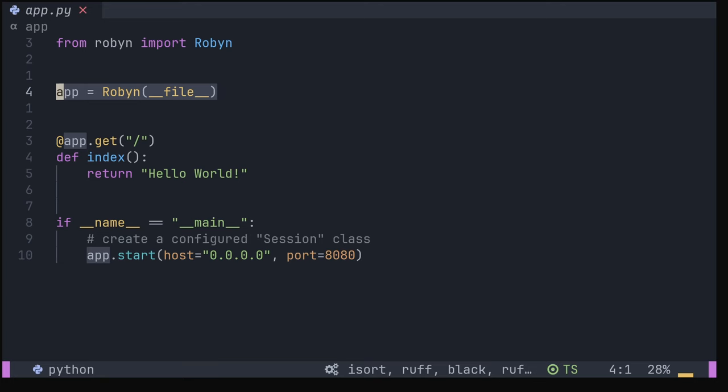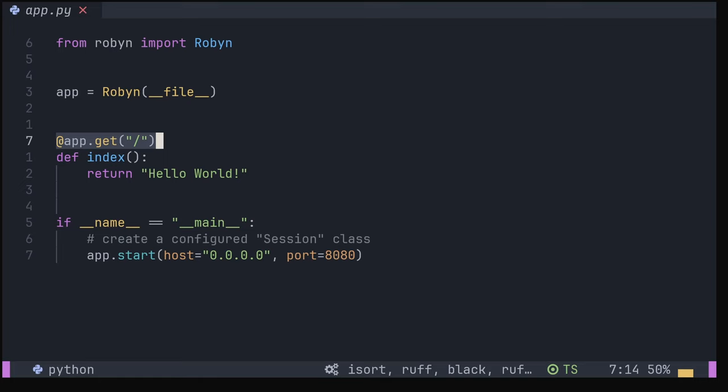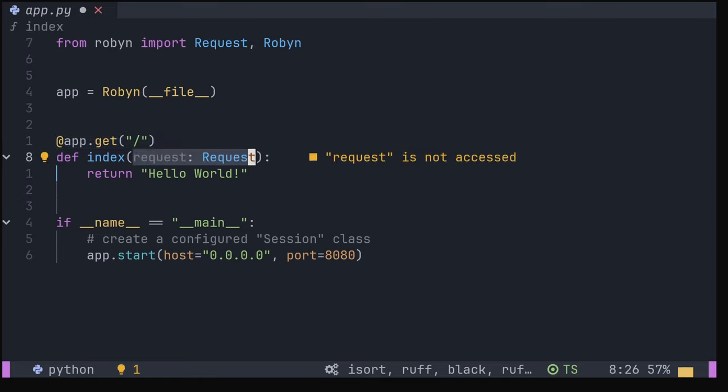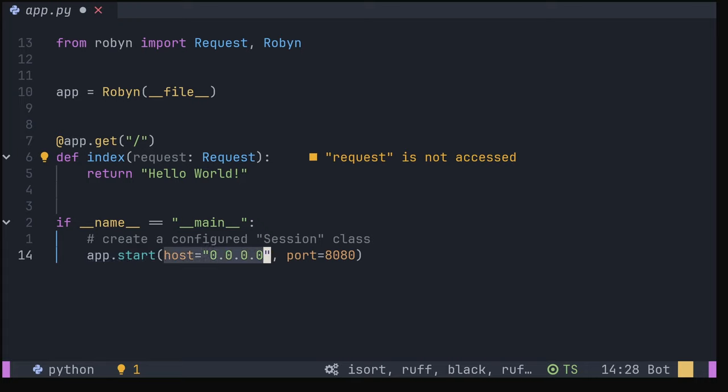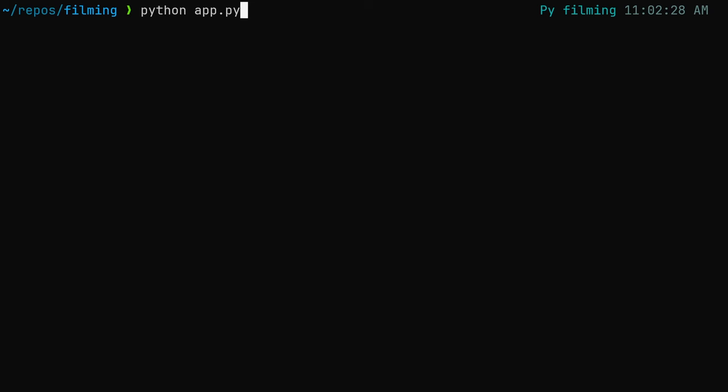Create your server by creating an instance of the Robyn class with the current filename. This will be done for you in app.py if you use a template. Use the app.get decorator with the root path to define your first endpoint. This takes in a request object as its parameter and can return a string. Start your app by running app.start with the port and host. Endpoints can be synchronous or async. Start your server by running the Python file.